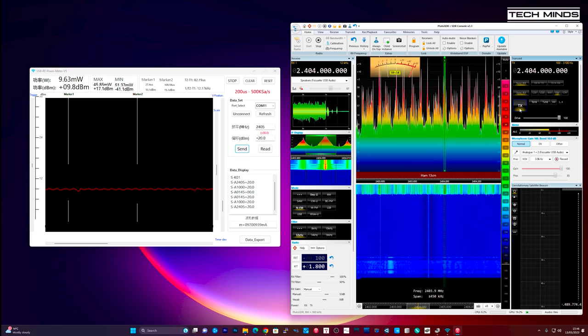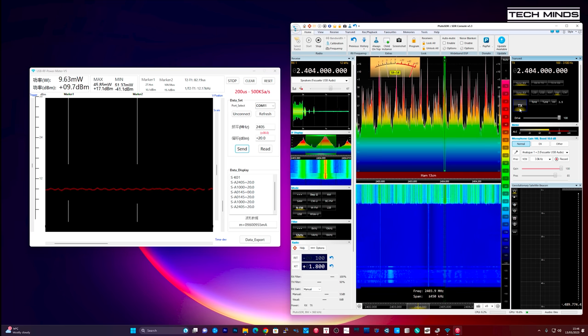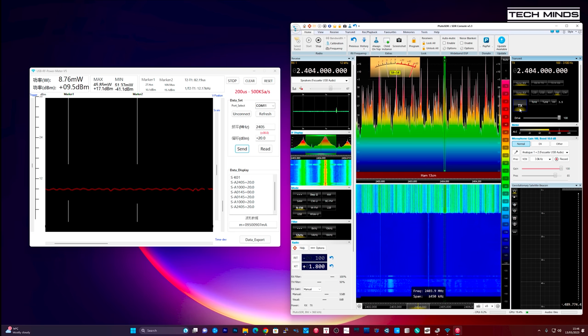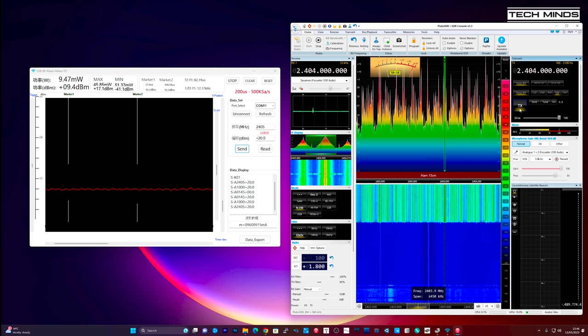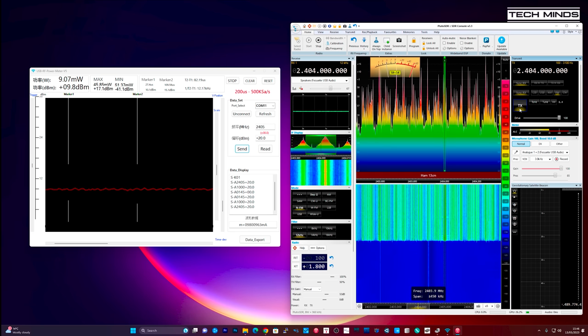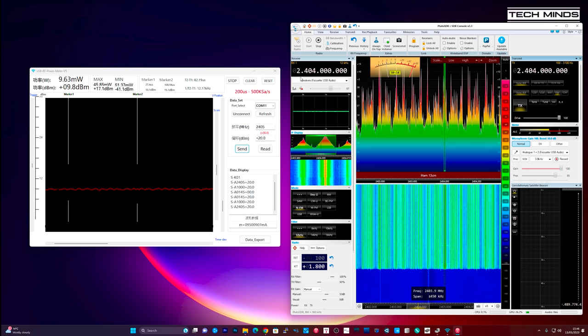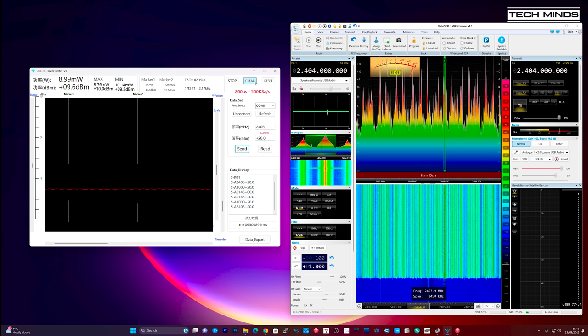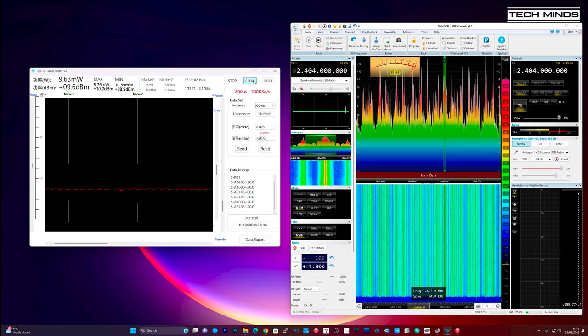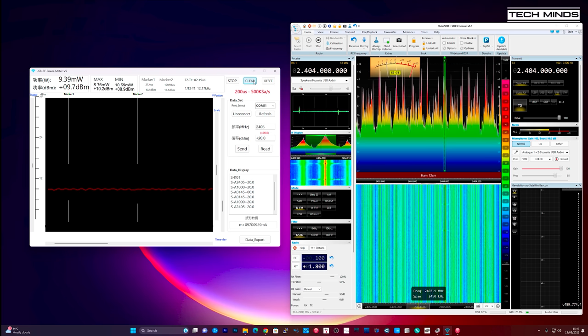With the device's frequency changed to 2.4 gigahertz on both SDR console and the power meter I'll start transmitting an FM carrier. Here we can see an output close to 10 milliwatts which is exactly what I was expecting.